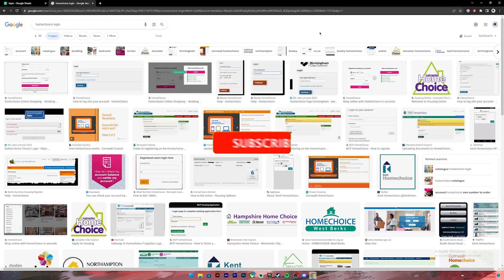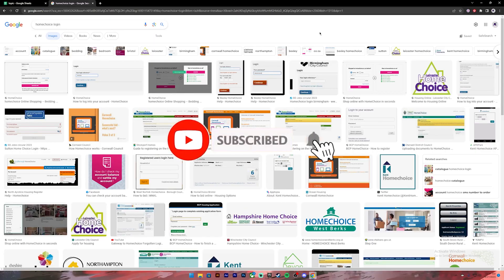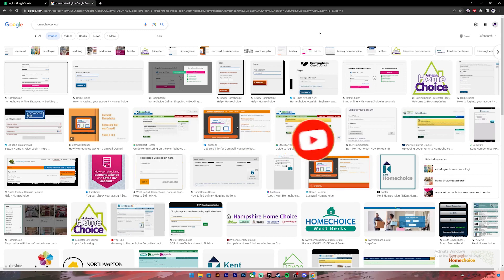Before getting started, if you are new to our channel, please subscribe and turn on the notification bell icon so that you get notified every time we upload new videos.